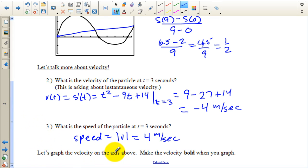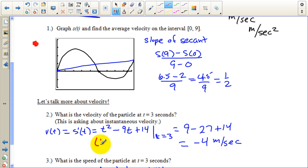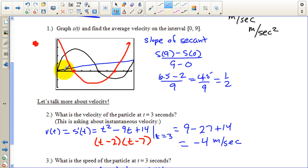Let's graph the velocity on the same axis, in a different color — red. The velocity function v of t equals t squared minus nine t plus fourteen has zeros at two and seven, factoring as (t minus two)(t minus seven). So it's a parabola with zeros at two and seven. The black curve is the position function and the red is the velocity.